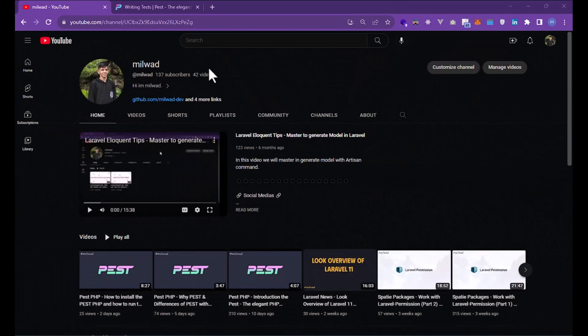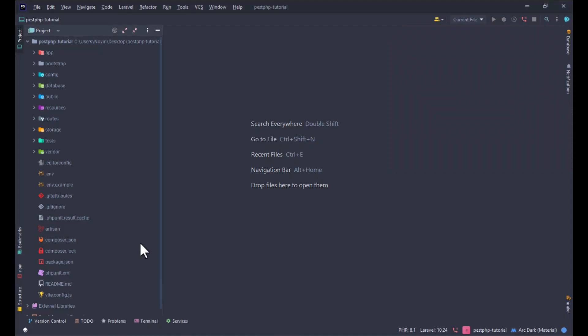Hello, my name is Milvad and today we are going to write the first test in PEST. Let's go and open the PHP file for writing tests in Laravel. One way you can write your test is in the test folder.